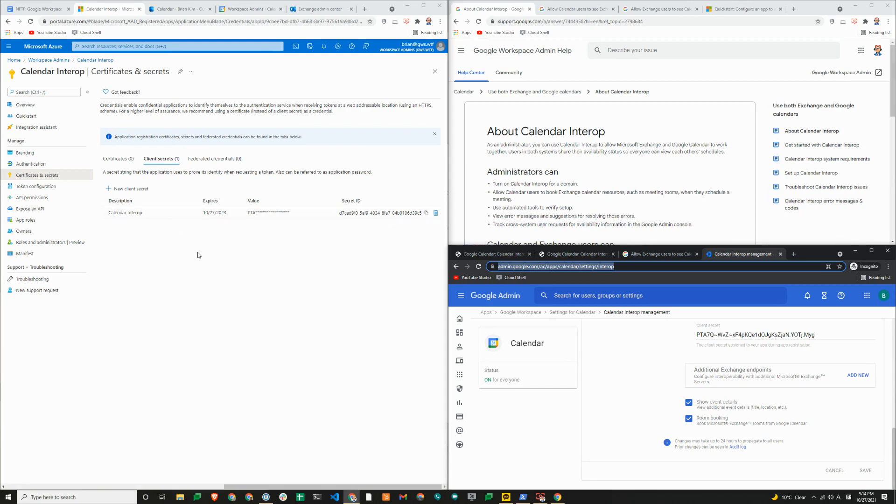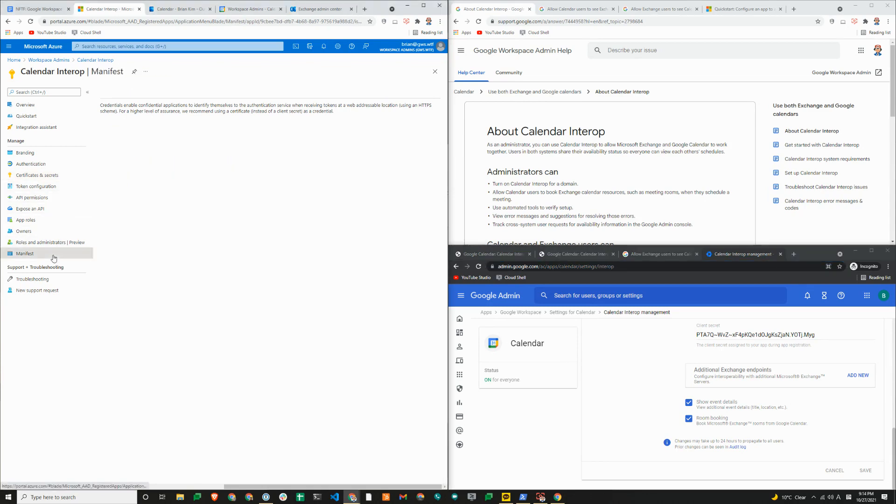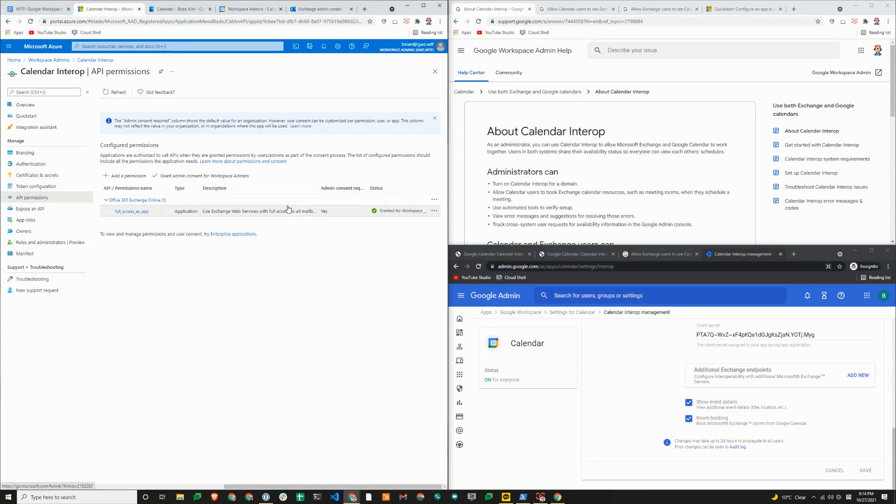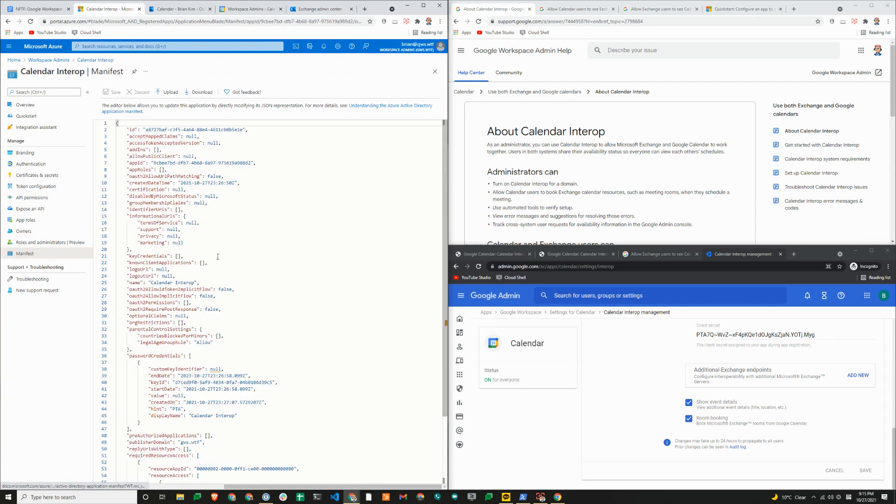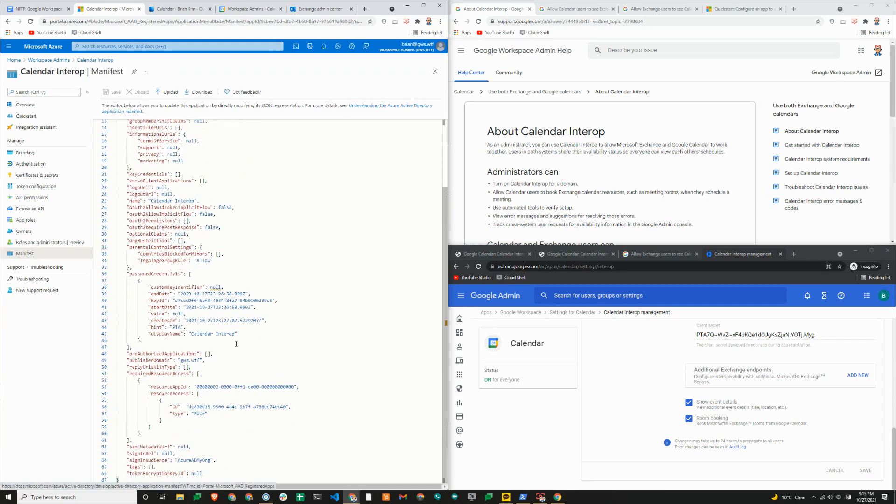Google's documentation has a bit of incorrect information or has a link to an incorrect Microsoft documentation, and that is the manifest or the API permissions. Google's documentation simply says to configure this permission by clicking on add a permission. However, this is no longer possible. So what you need to do is update a manifest here. Google's documentation points to graph API, but we need to use exchange web services API.